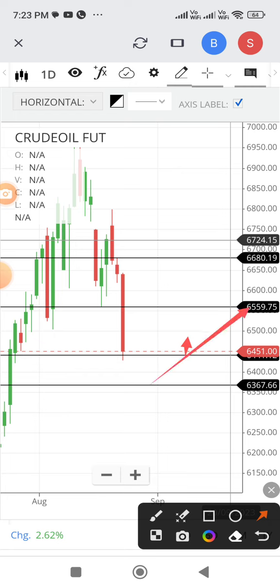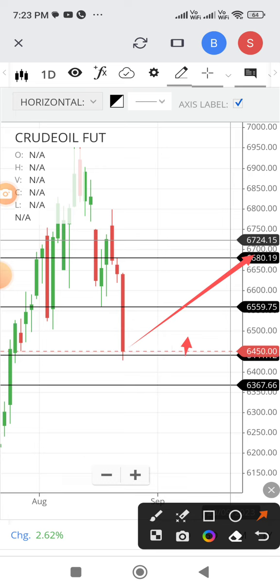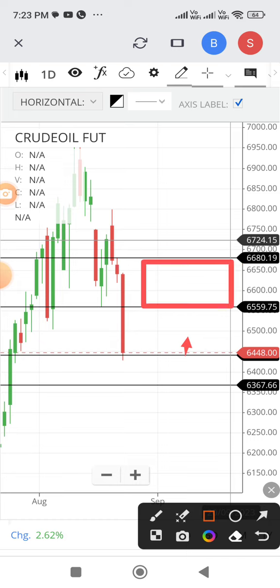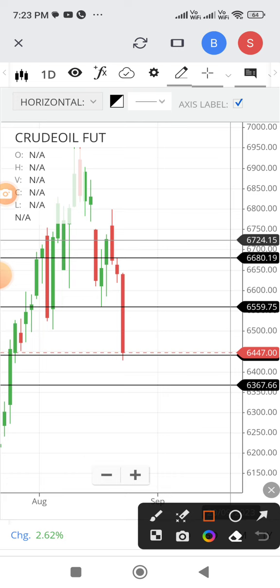If 6560 is crossed, then it can zoom up to 6680 — that is called an uptrend. With the US crude oil inventory data at 8 o'clock, trade cautiously. All possibilities are there; trade as per levels. All the best.